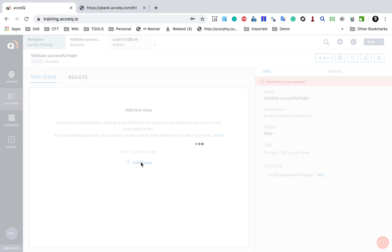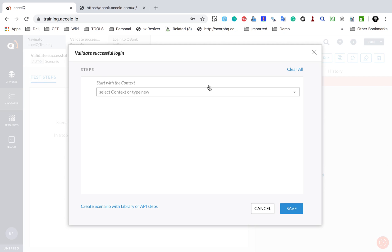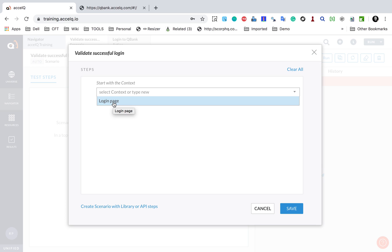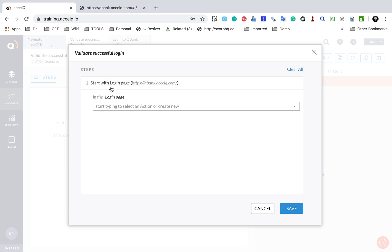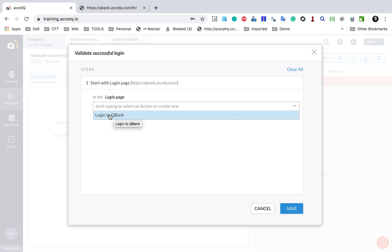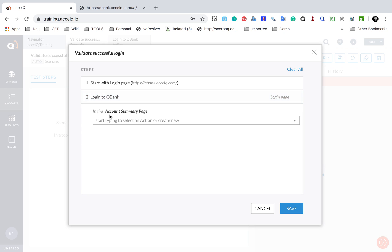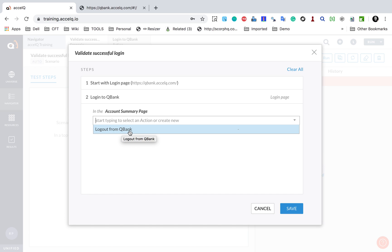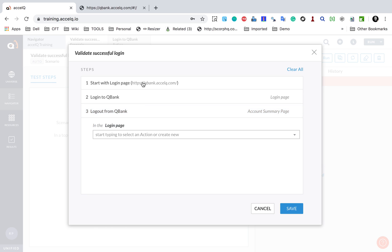Now I will start adding the steps. I click on Add Steps and it takes me to a window where I have to start with a context — the entry point. In the context session we already saw how to create a context and make it an entry point. Our login page is set as an entry point, so I start with that. Then I select the action 'Login to QBank', which we created in the earlier session. This action takes me to the account summary page, and the available action there is 'Logout from QBank', which we also created. I have added all steps and my scenario is complete. I click Save.